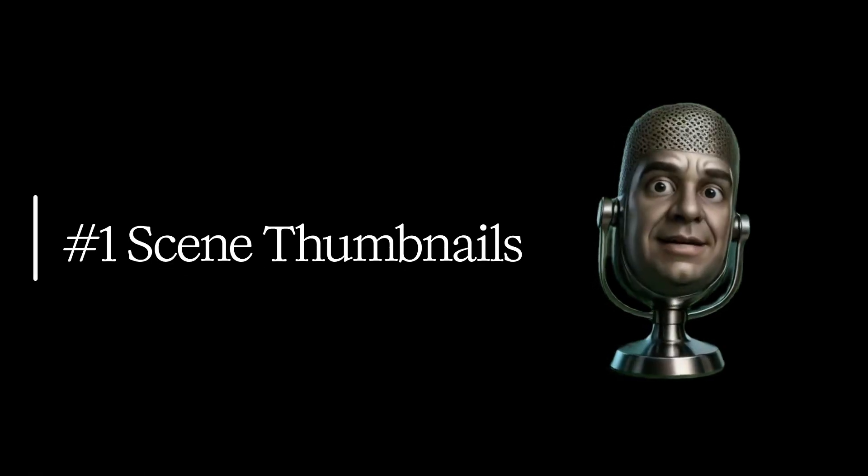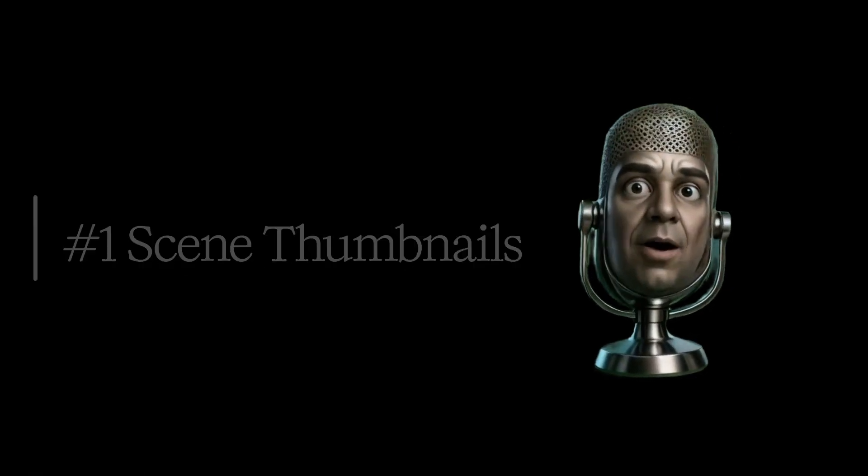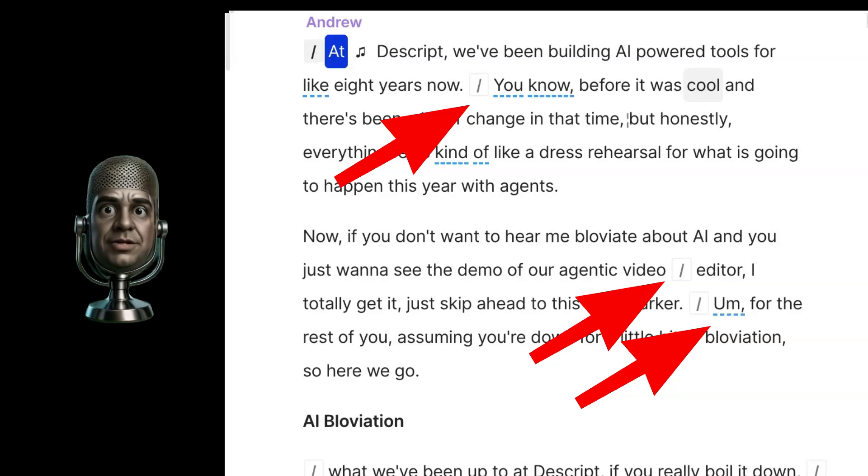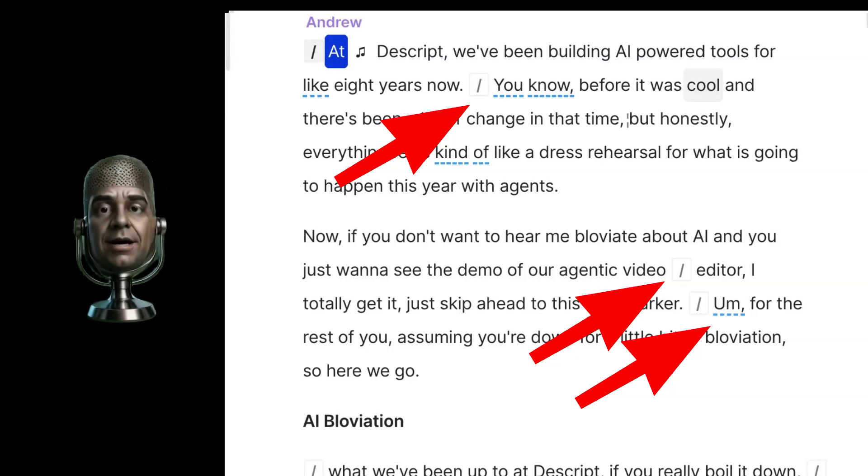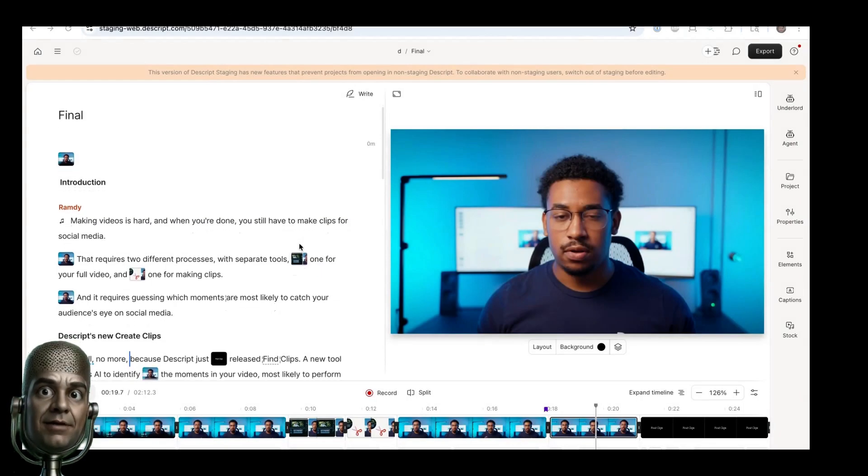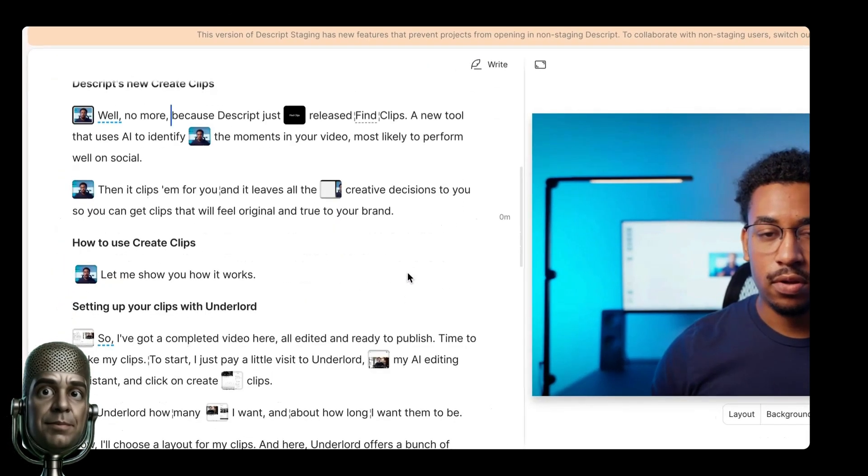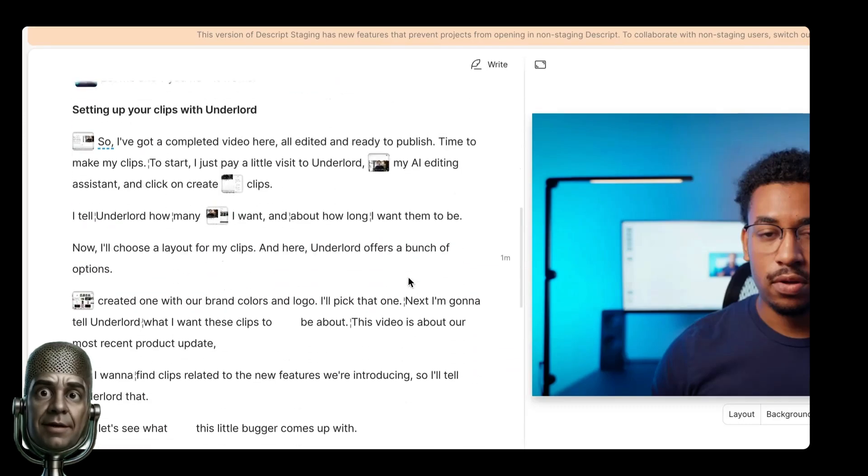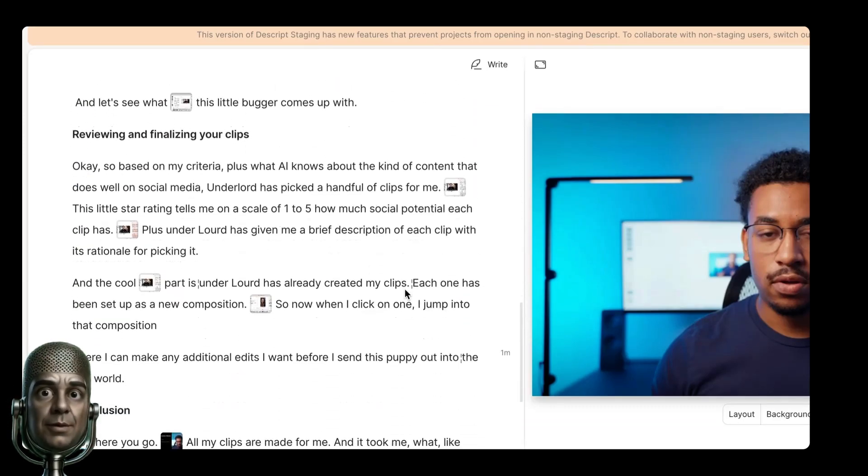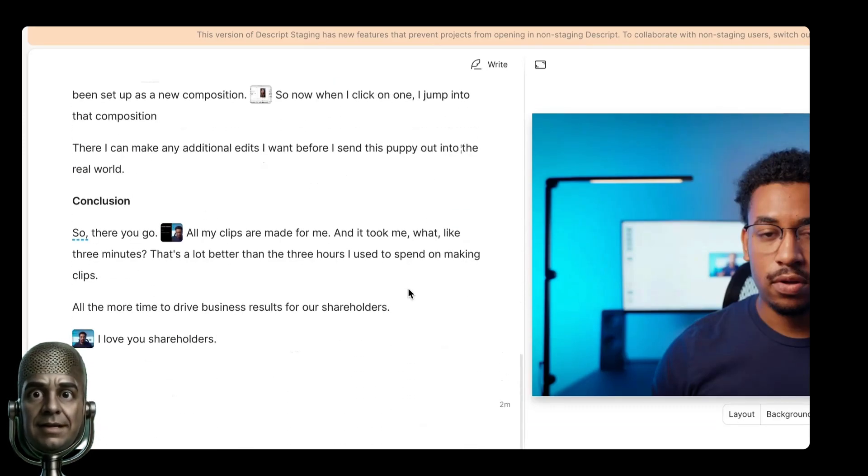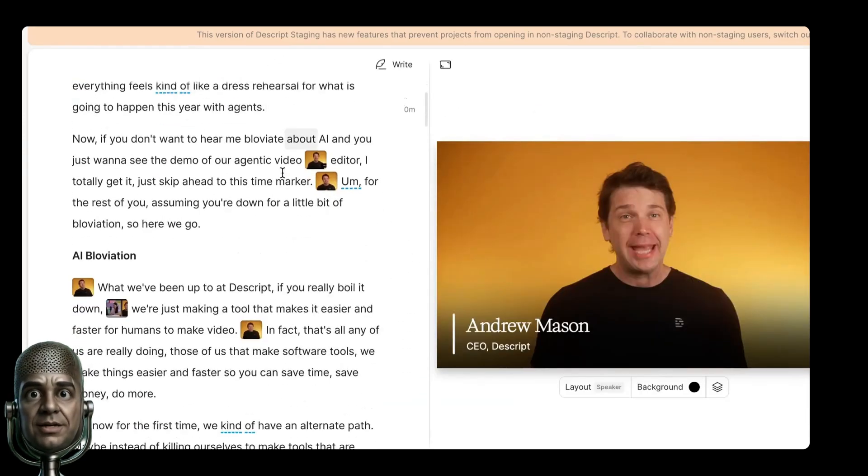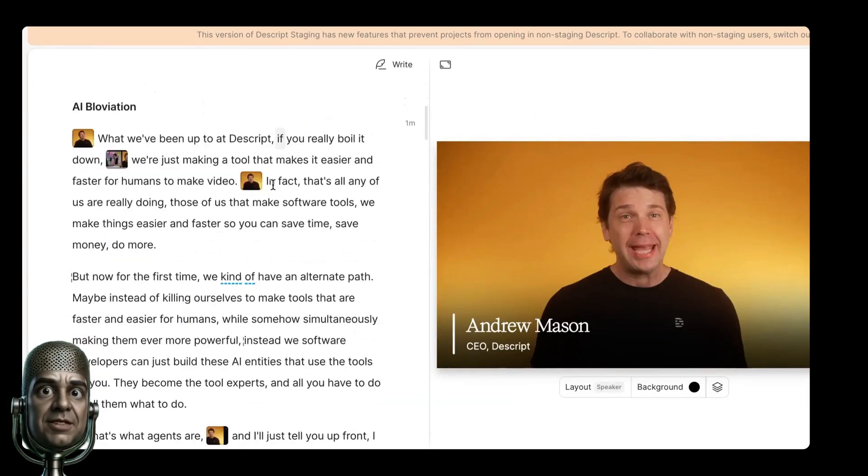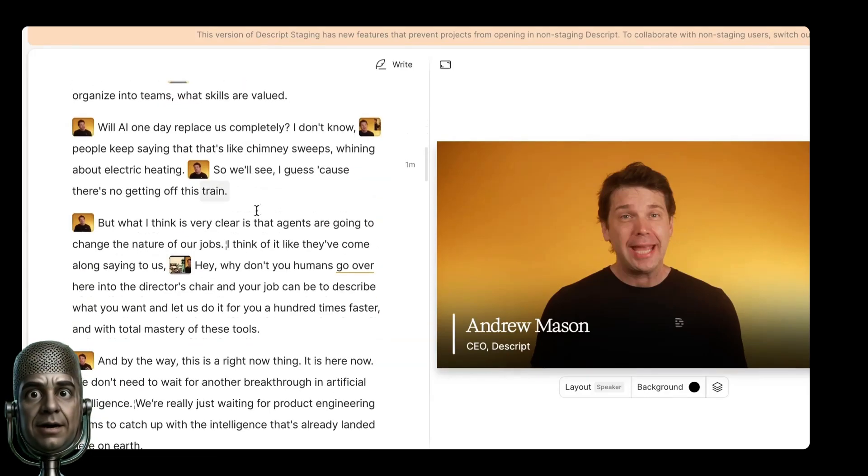Number one, scene thumbnails in the script. Now whenever you have a new scene instead of just seeing this slash icon in the script, you see a thumbnail of the scene. I'm leading with this one both because it's one of the biggest visual changes but also because for me at least it's one of the nicest improvements to using Descript. It just makes it so much easier to scan through your video.